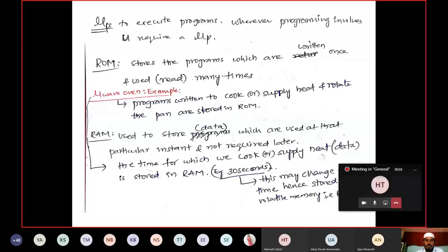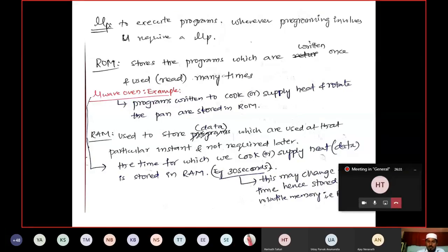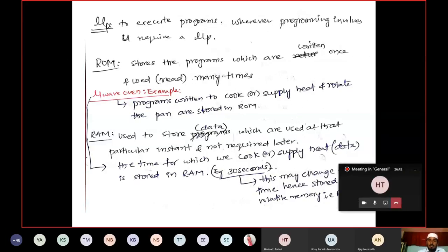Such programs that are used repeatedly but written only once are stored in ROM. When you start your laptop, programs are required to display icons and prepare the desktop — those default programs are stored in ROM. Every time they are read, you cannot change them. ROM is non-volatile: even after switching off your laptop or PC, the data remains stored.